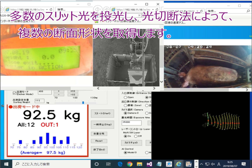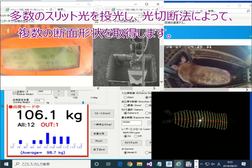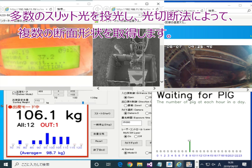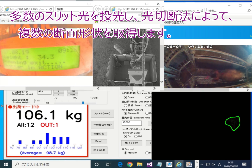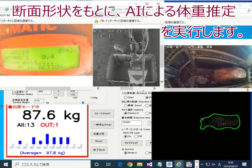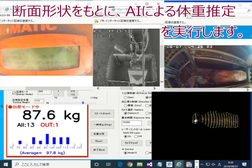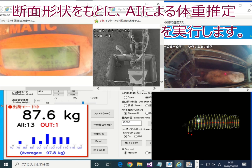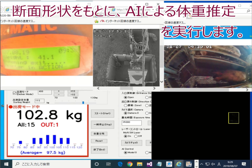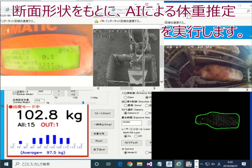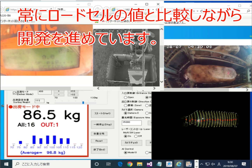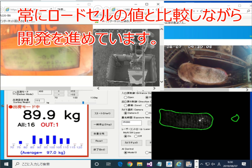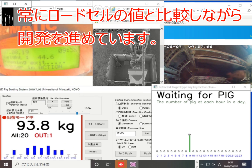Many slit lasers are projected and cross-sections of the pig body are obtained using computer processing. The weight of the pig is estimated from these cross-sections using machine learning. The estimated results are compared with results from a load cell device and the performance is confirmed.